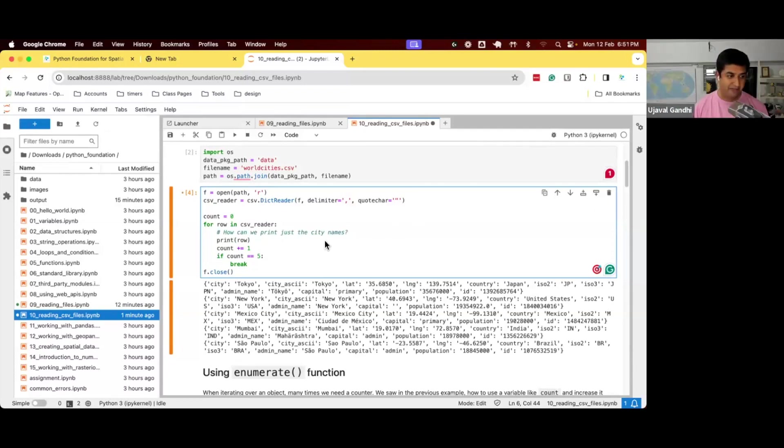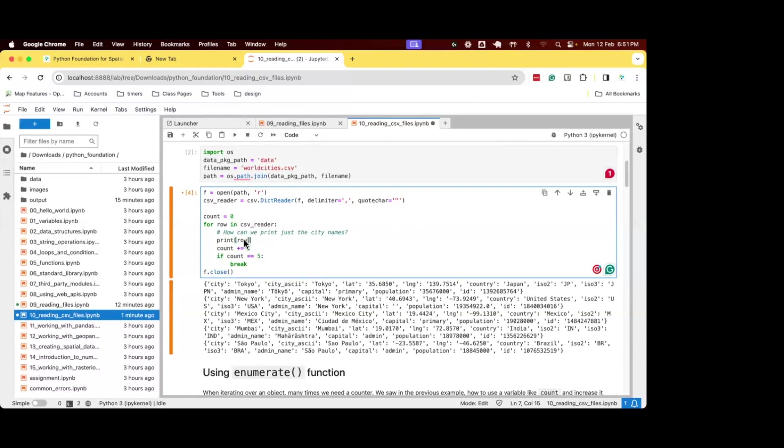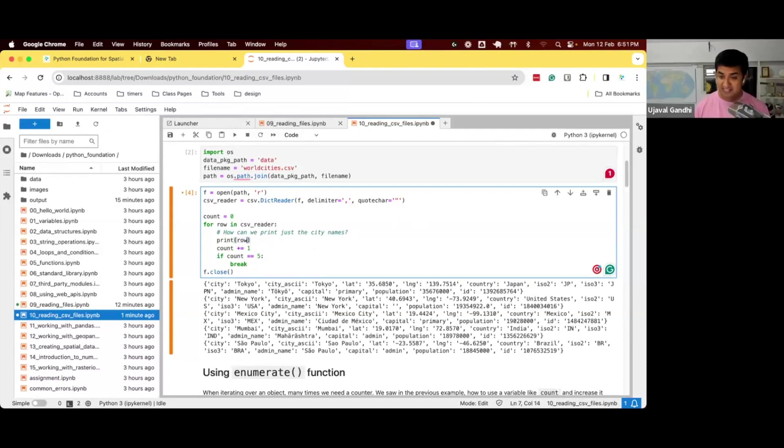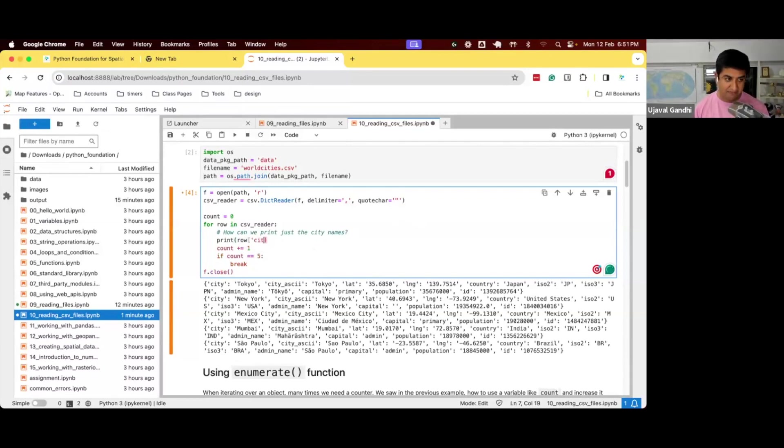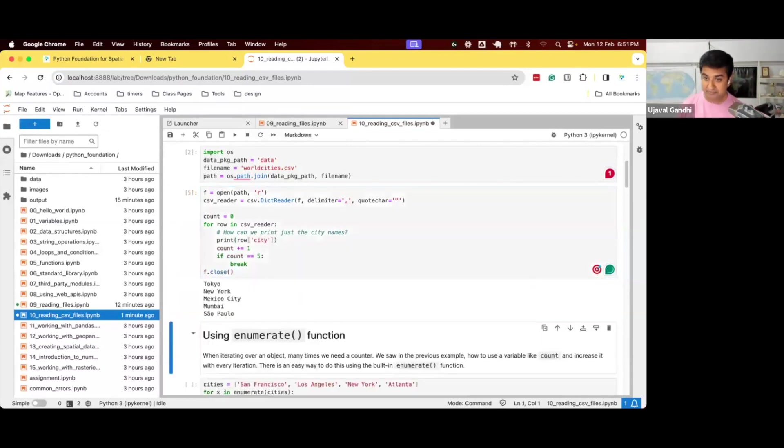All right, we have a couple of answers. Since it's a row, it's a dictionary, and we want to access a specific key, we can just say row of city, right, now we can get the city names.